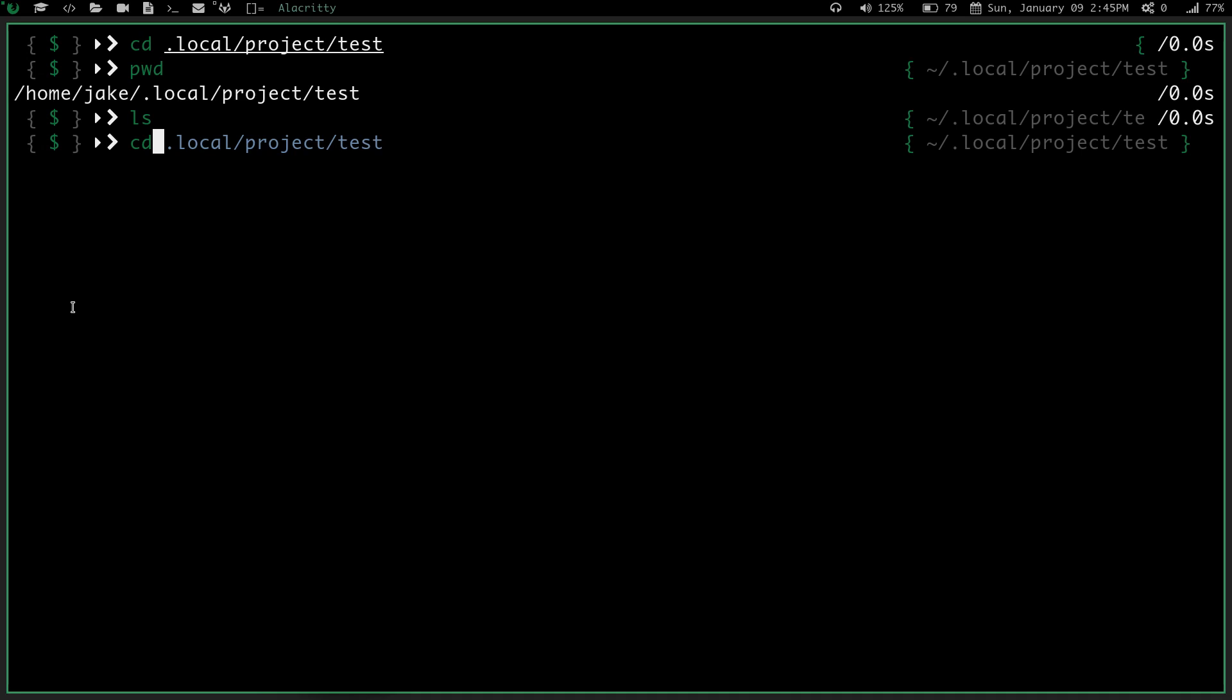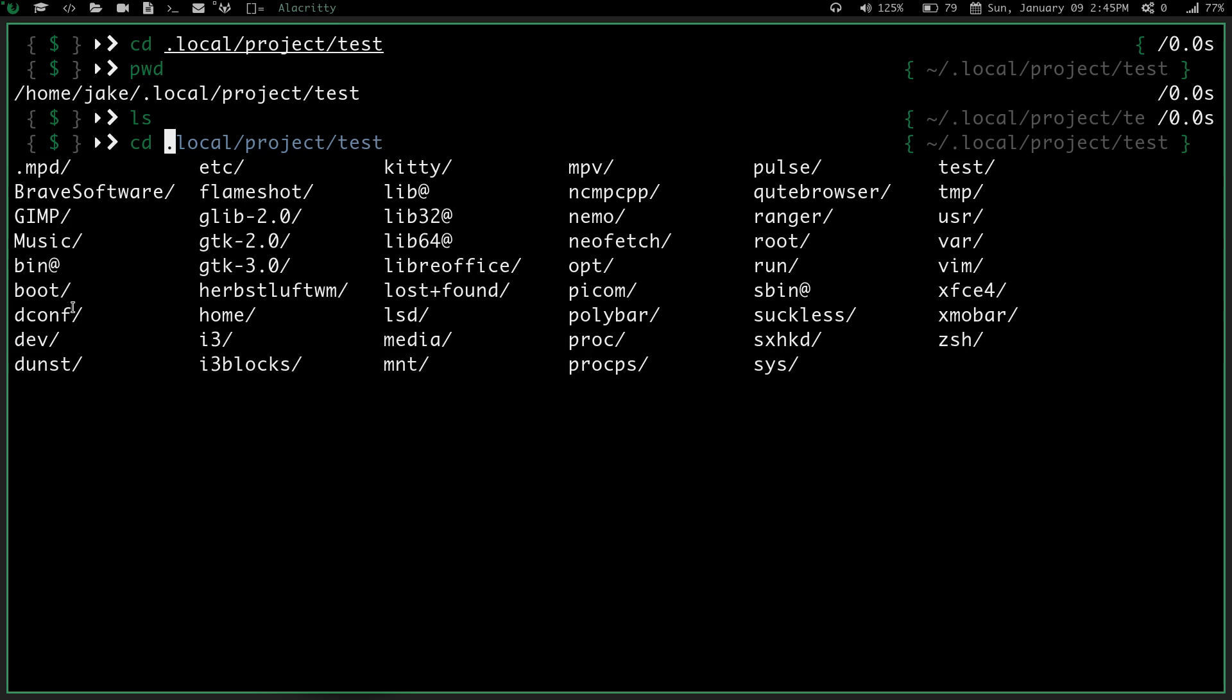And I hit space, and I hit tab, and now look at all these auto completions I have. I can go to that etc directory. I can go to my lib directory. I can go to ncmpcpp. I can go to my root directory.